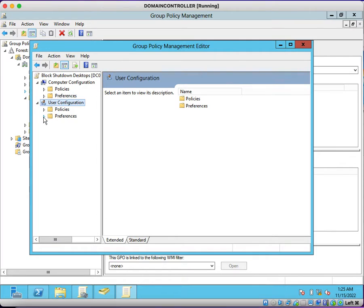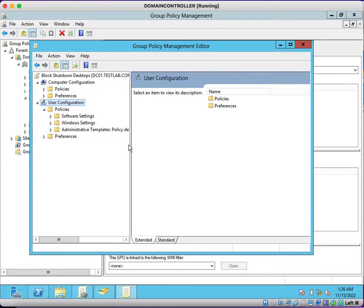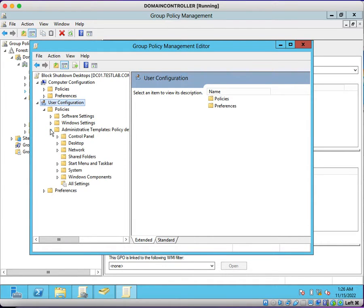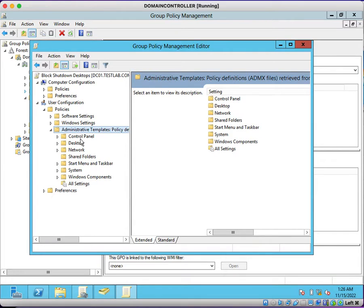Go to Policies, then Administrative Templates. From here you can see Control Panel, Desktop, Network, Shared Folders, Start Menu and Taskbar.